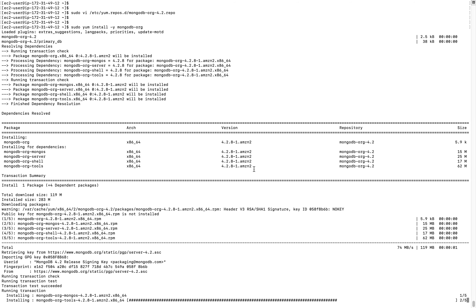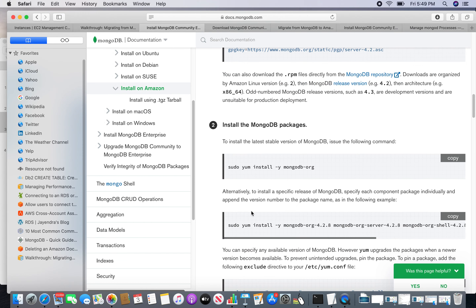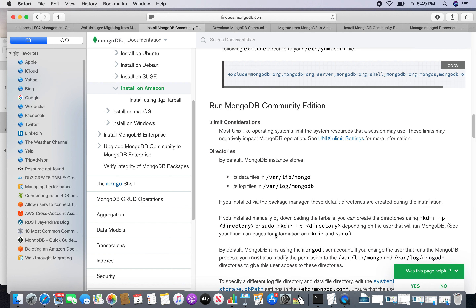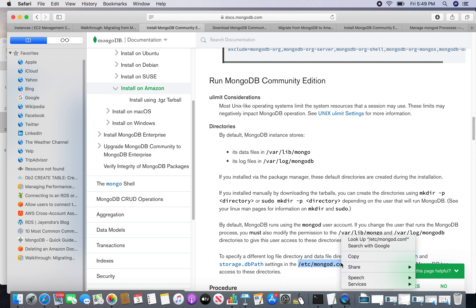You can see it is actually installing five components: mongodb-org, mongodb-server, shell, tools, and all the other packages. Since I installed MongoDB through YUM, it has created a configuration file automatically. Let me open that configuration file for better understanding.